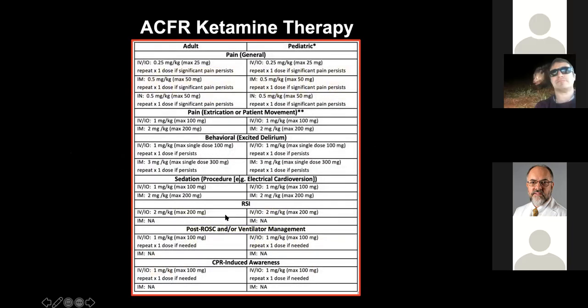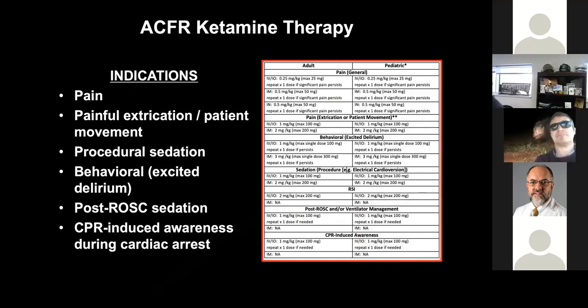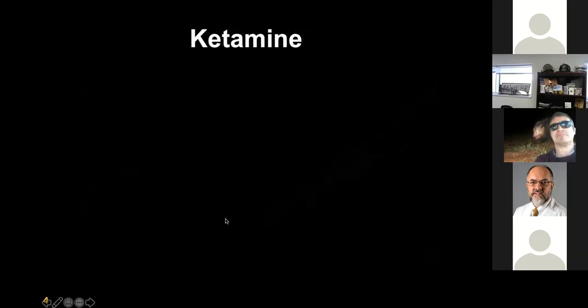Here is the worksheet that the QA committee and I worked off of regarding the various indications in the ACFR protocols involving ketamine. These still include pain management, painful extrication or painful patient movement, procedural sedation primarily for electrical cardioversion of unstable tachyarrhythmias, behavioral issues focusing on the very agitated patient or the patient with excited delirium, post-cardiac-arrest sedation on a ventilator, and a new area — CPR-induced awareness during cardiac arrest.